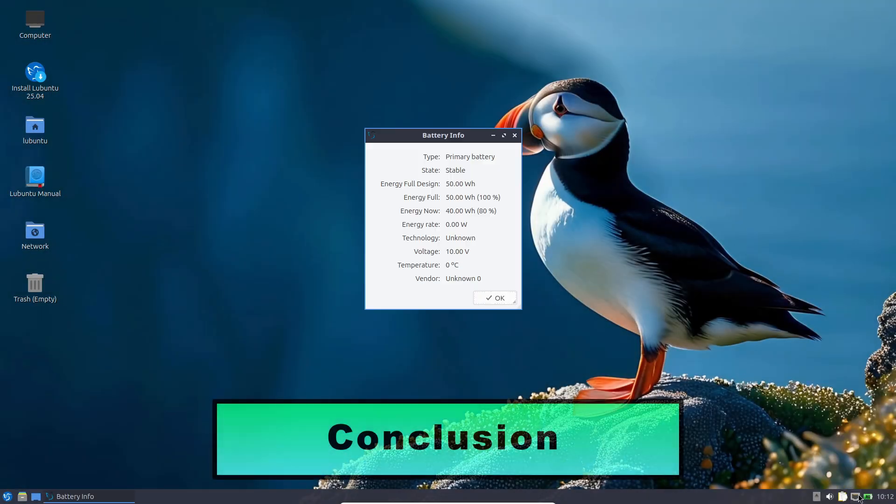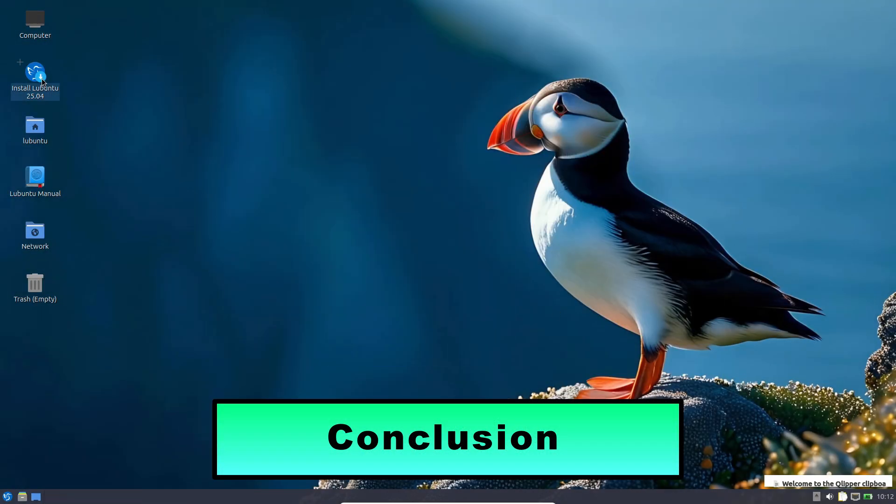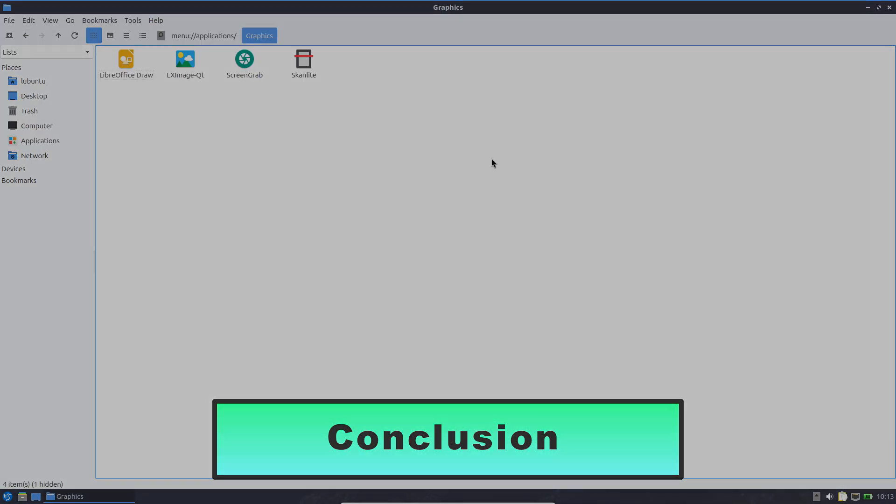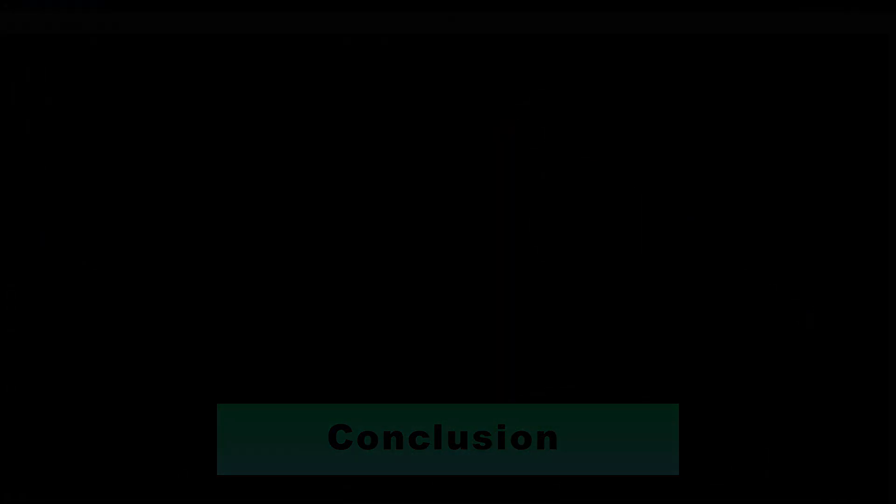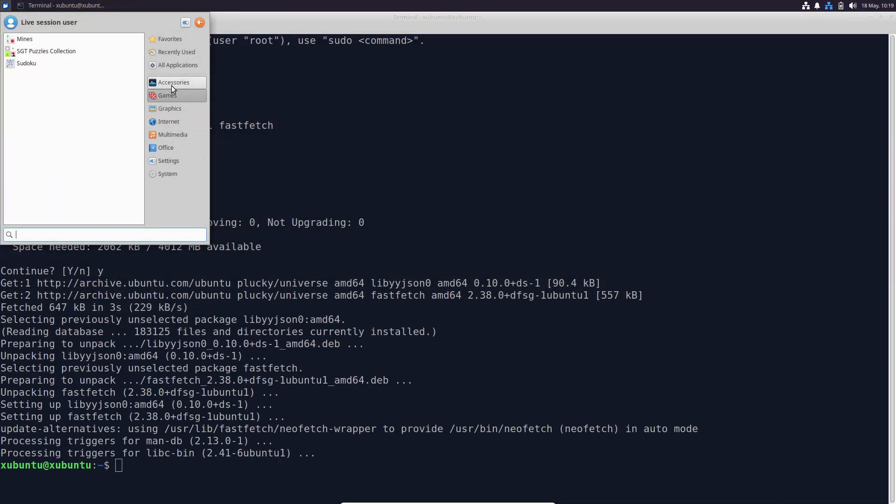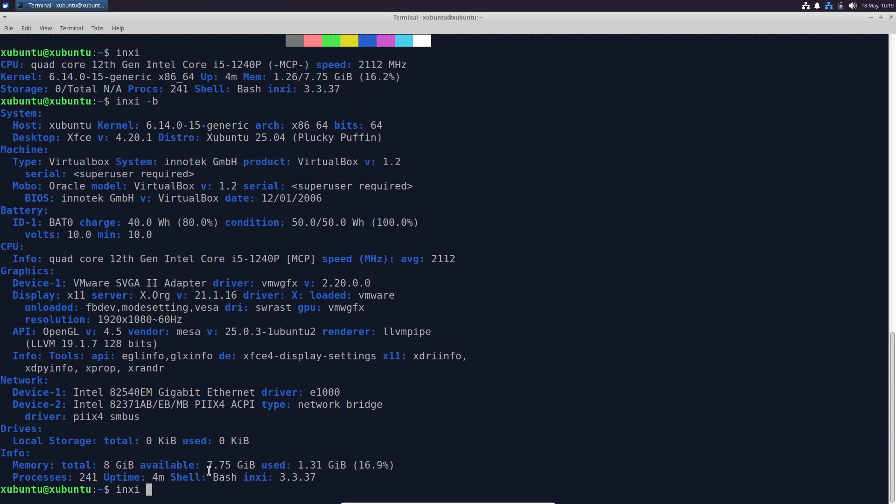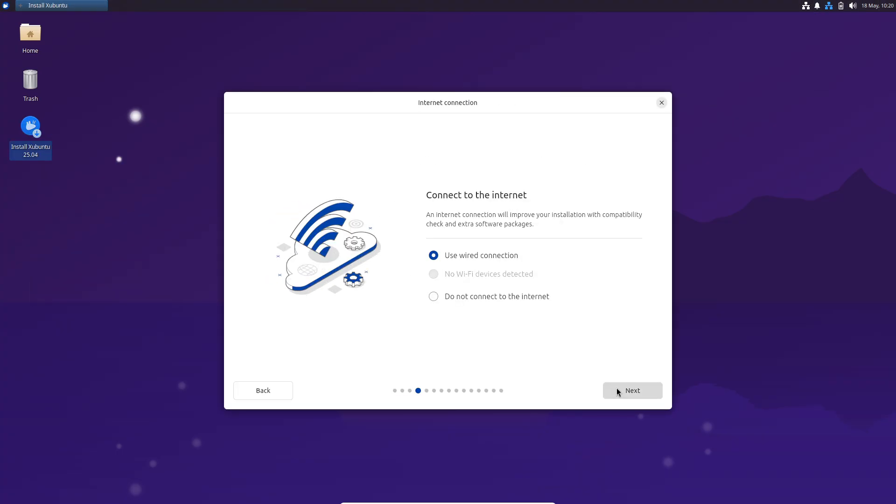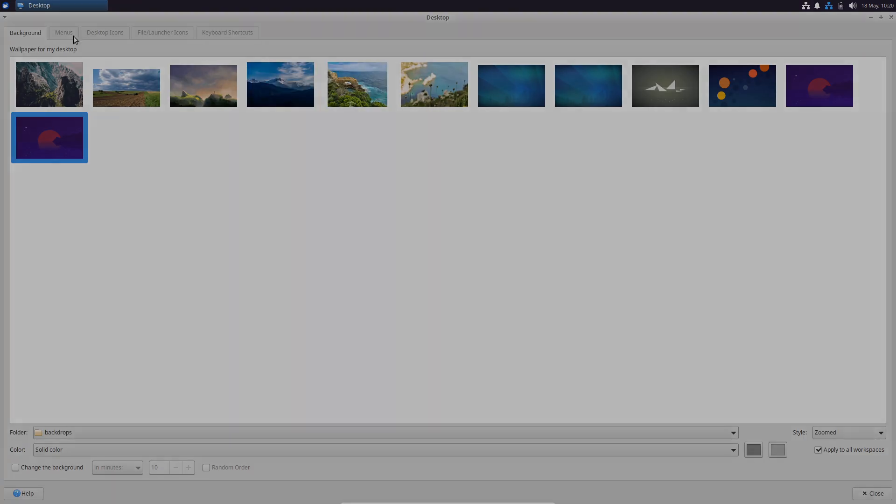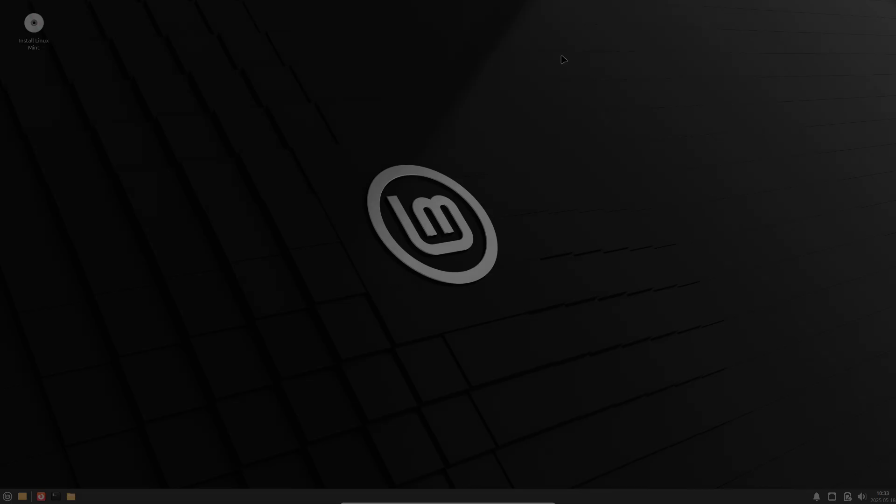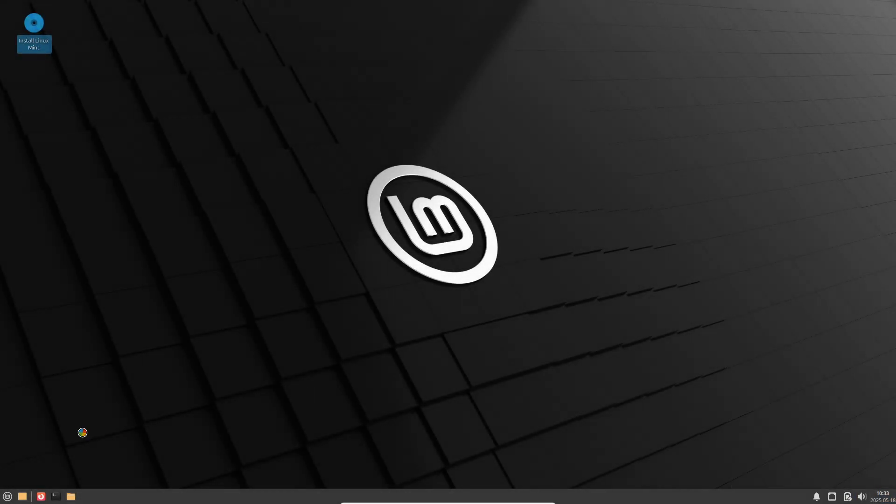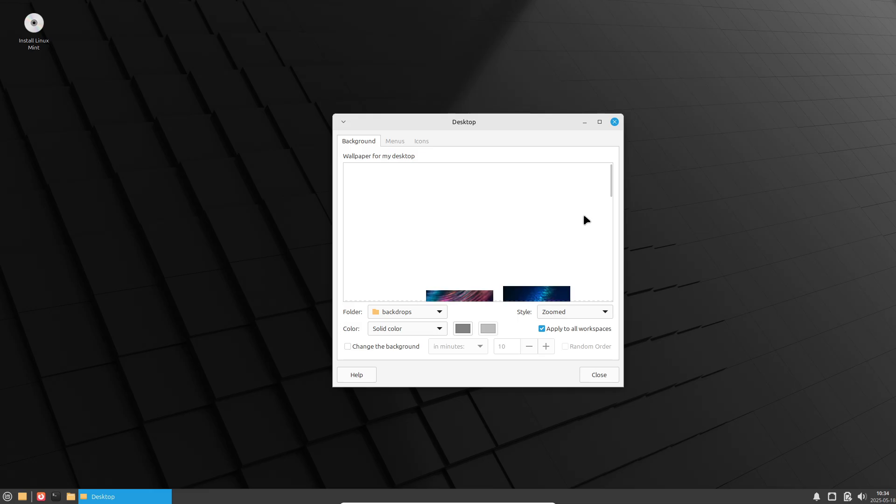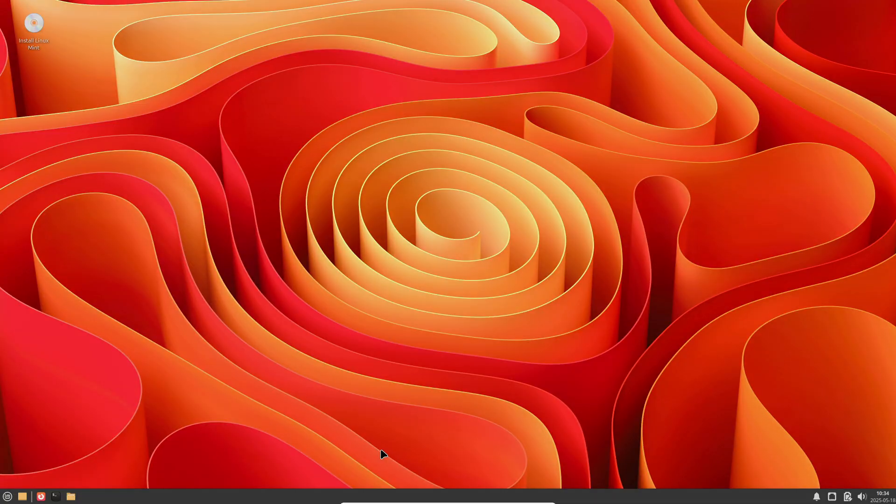Conclusion. When targeting maximum unplugged runtime, start with a lightweight desktop, Lubuntu or Xubuntu, for the smallest resource footprint, or choose a distro with built-in power profile daemons like PopOS or Ubuntu Mate for turnkey energy optimizations.